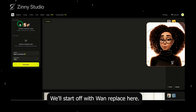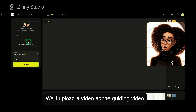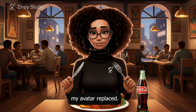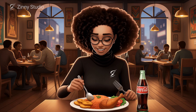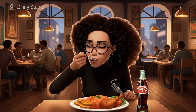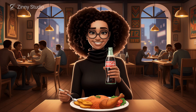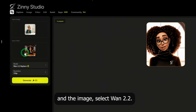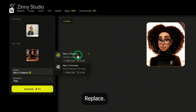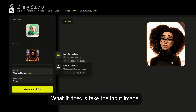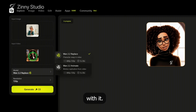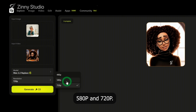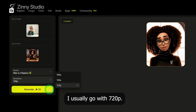We'll start off with One Replace. Here, we'll upload a video as the guiding video along with the image we want to use. This is the video where I want my avatar replaced — this jollof rice looks so good, let me take a bite. And here's the image I want to use in that scene. After uploading both the video and the image, select One 2.2 Replace. What it does is take the input image and replace the character in the video with it. In terms of resolution, there's 480p, 580p and 720p. I usually go with 720p, then click generate.